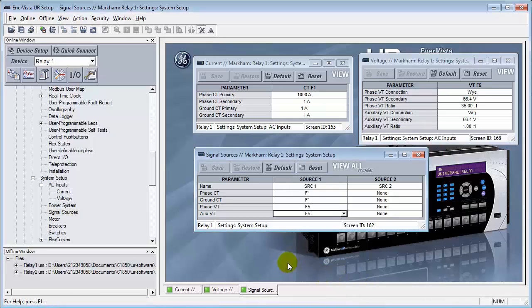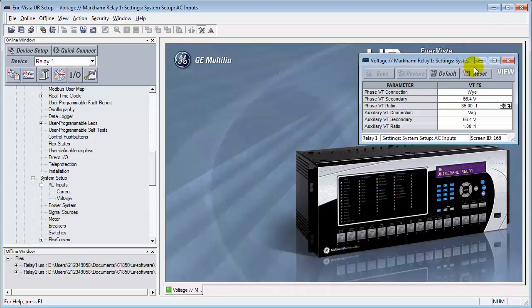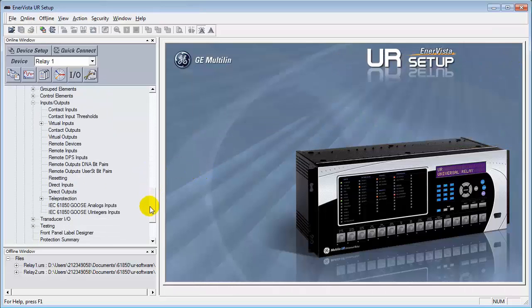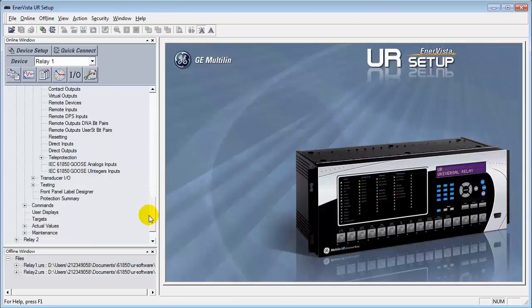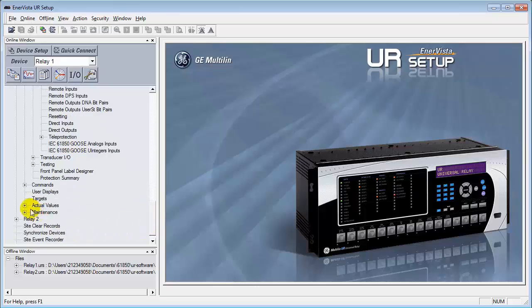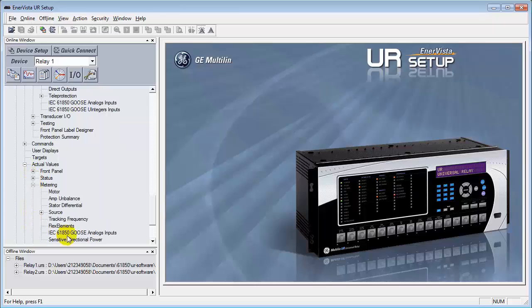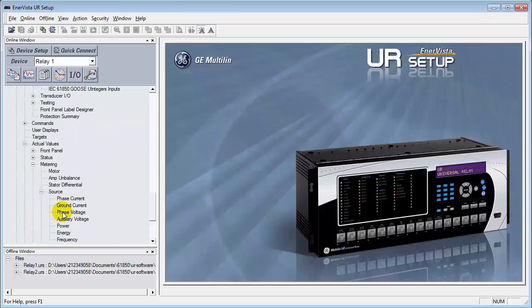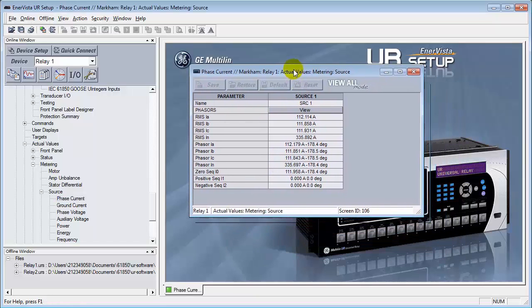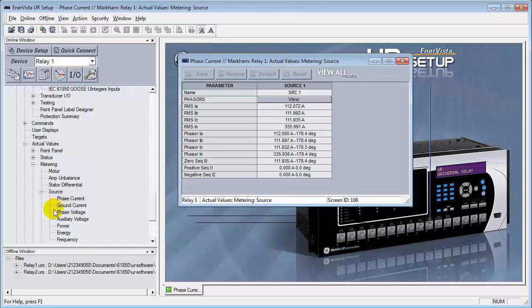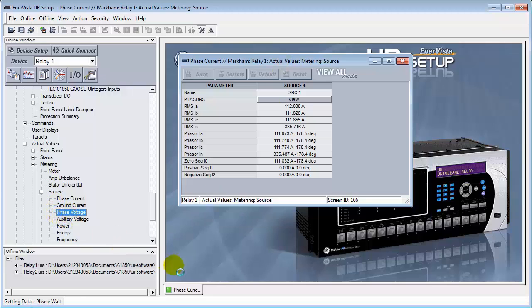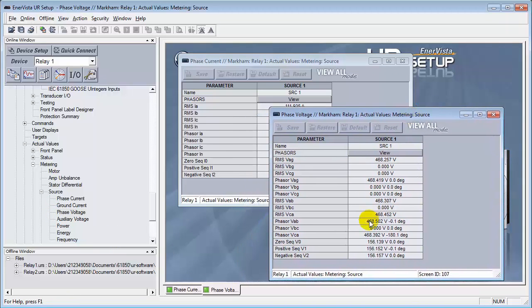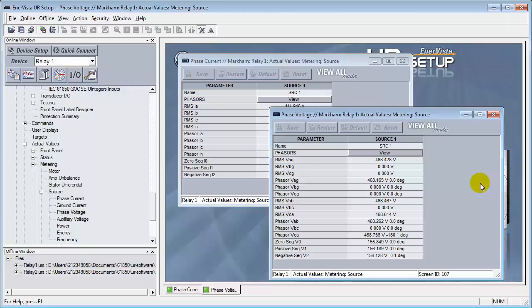Now, let's verify that everything that we've programmed so far is actually working. Let's close these windows. First things first. Let's come down to the actual values section. Make sure we're actually creating these values. Coming down to the metering portion. Come down to the source. Good. We're getting some readings. Excellent. There's the currents. And let's confirm the voltage as well. And we're getting voltage readings as well. Perfect.